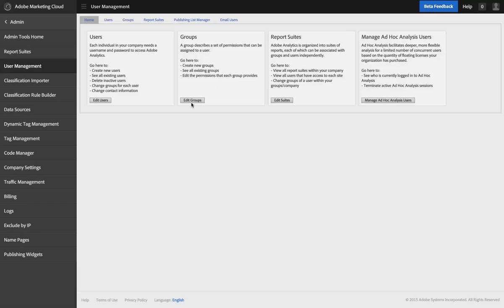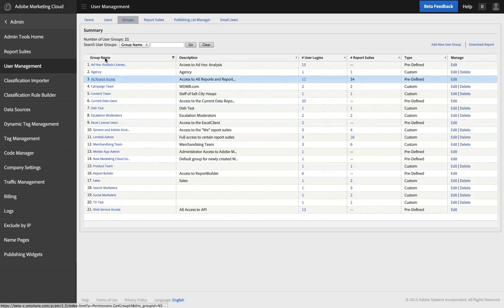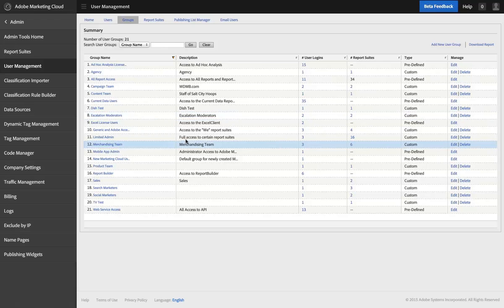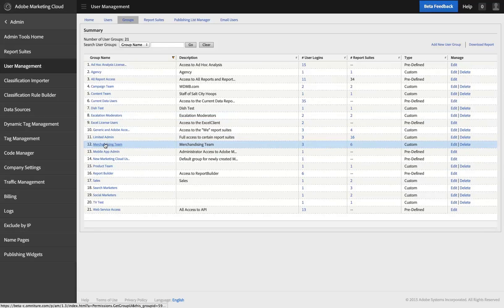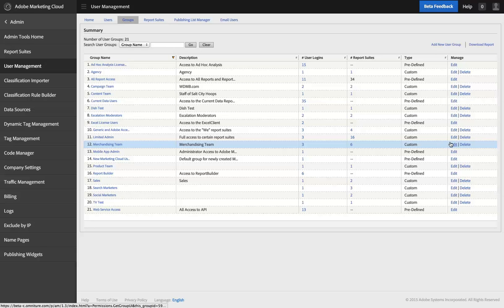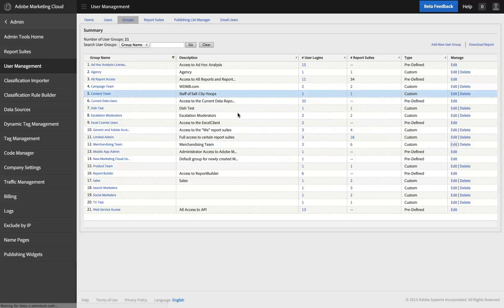What I'm going to need to do is define, or maybe I already have one, I want to create a group and put the users who should have access to Analysis Workspace in that group. I'm just going to use a pre-existing group called Merchandising Team, and let's say I wanted to grant that group access to Analysis Workspace.